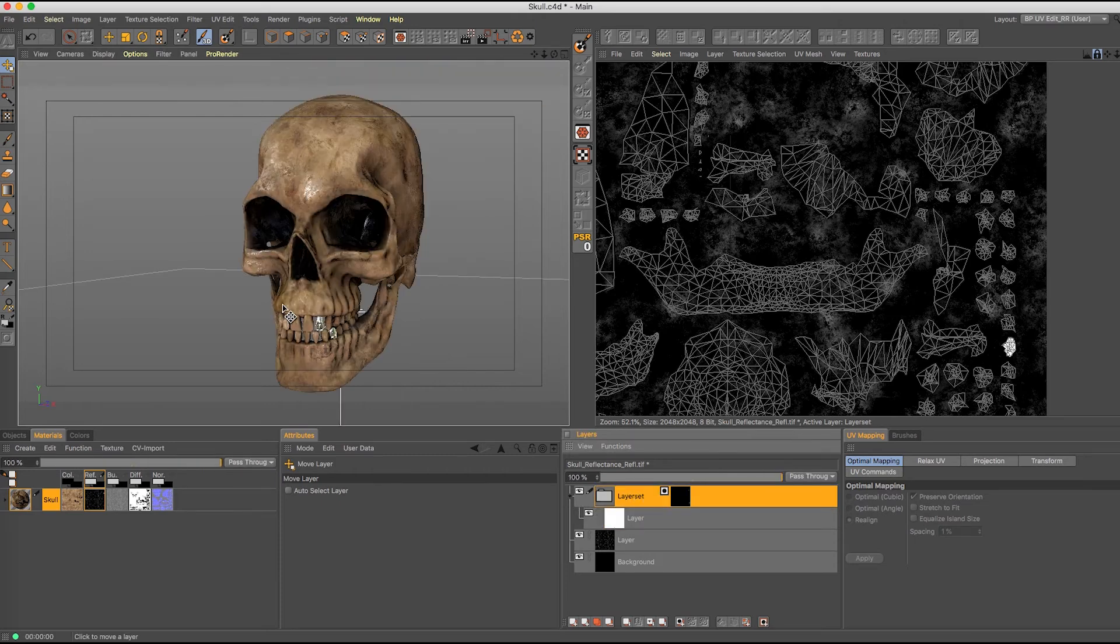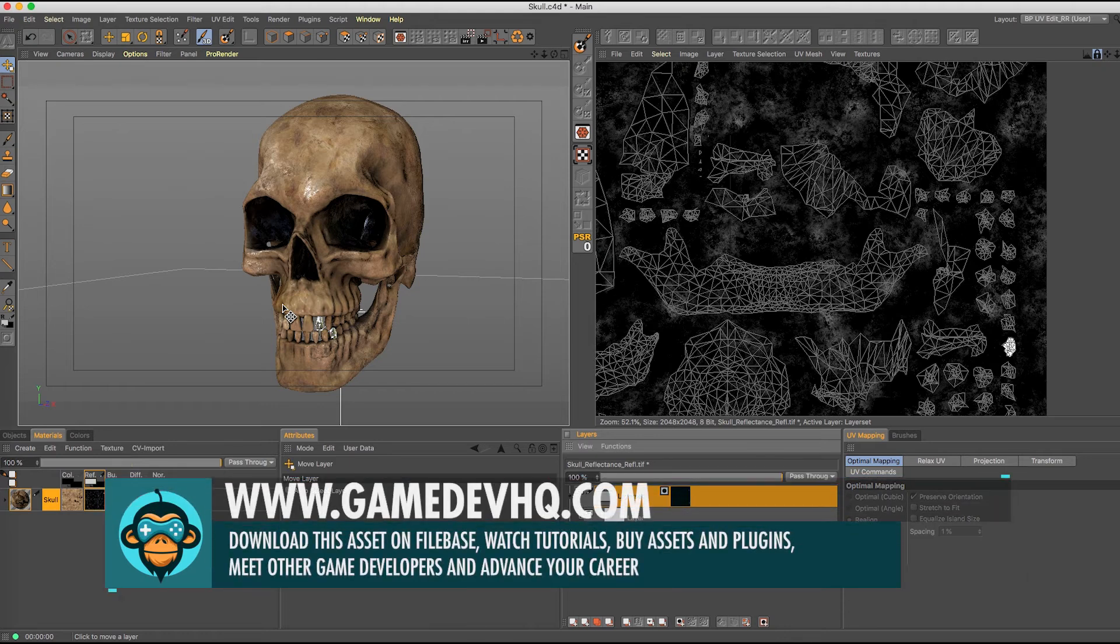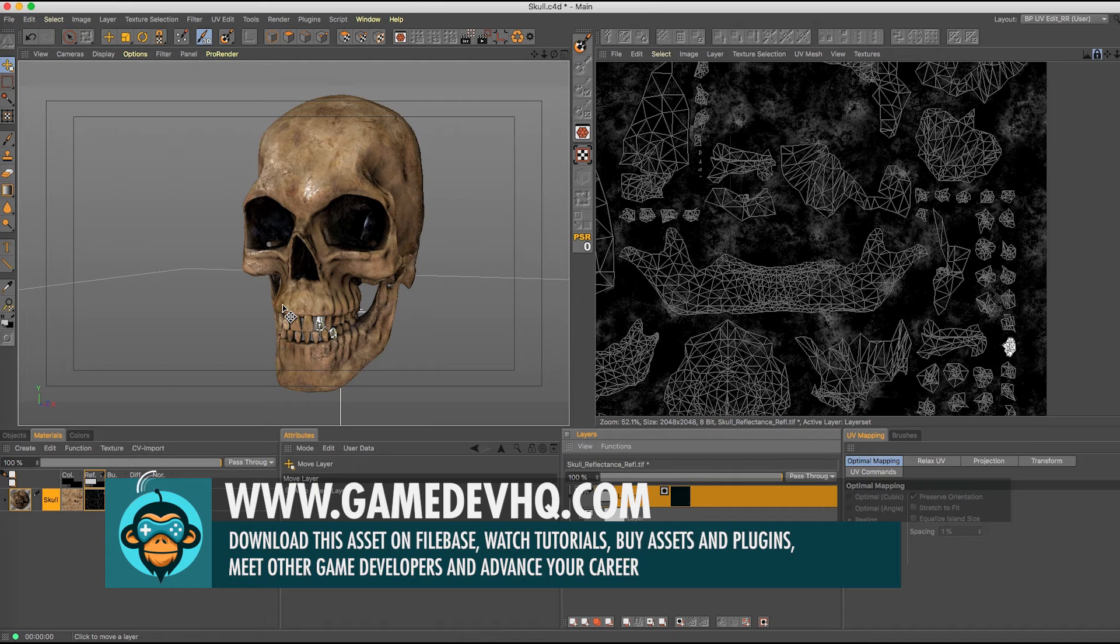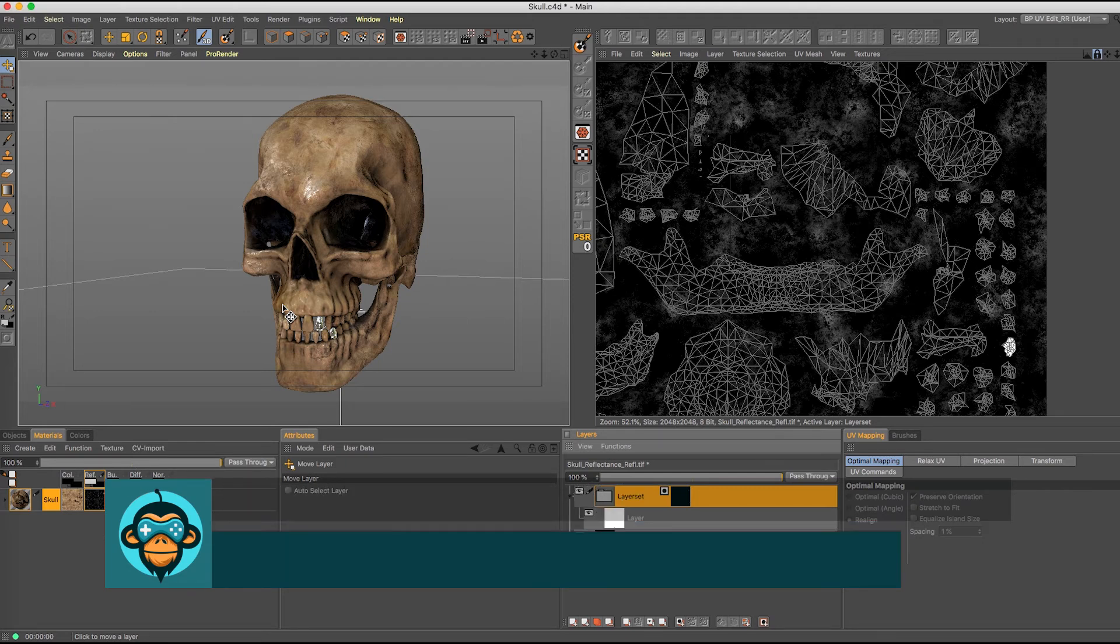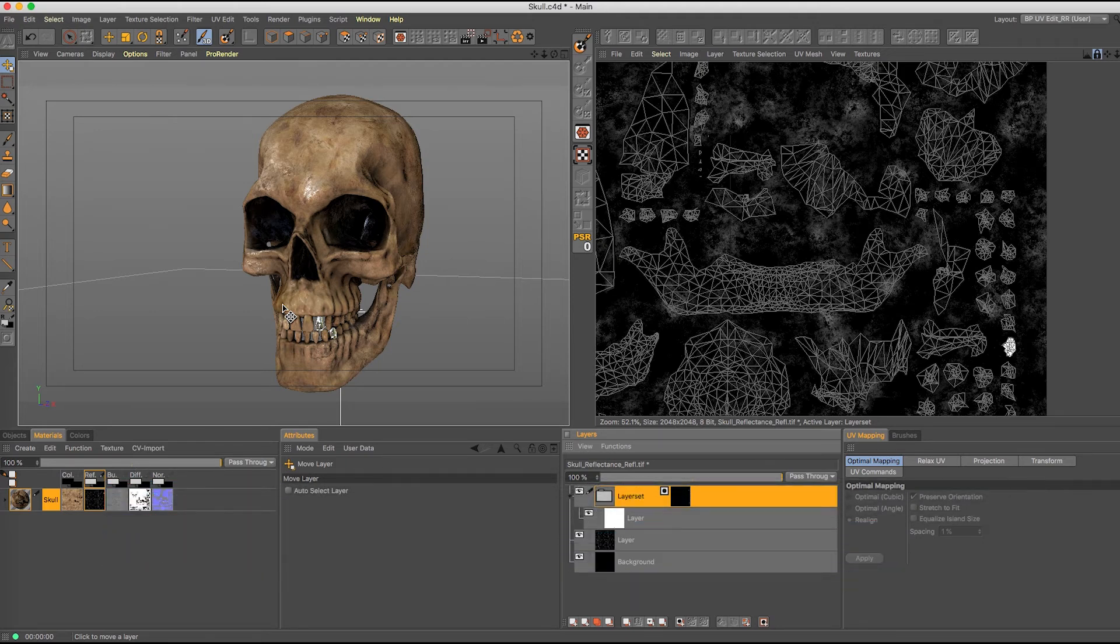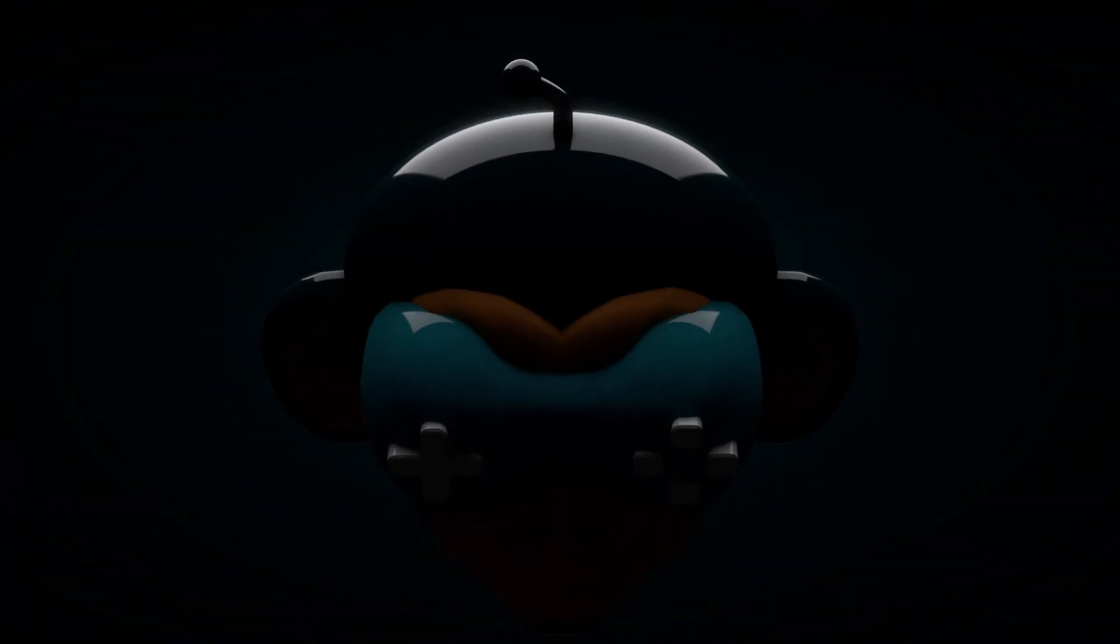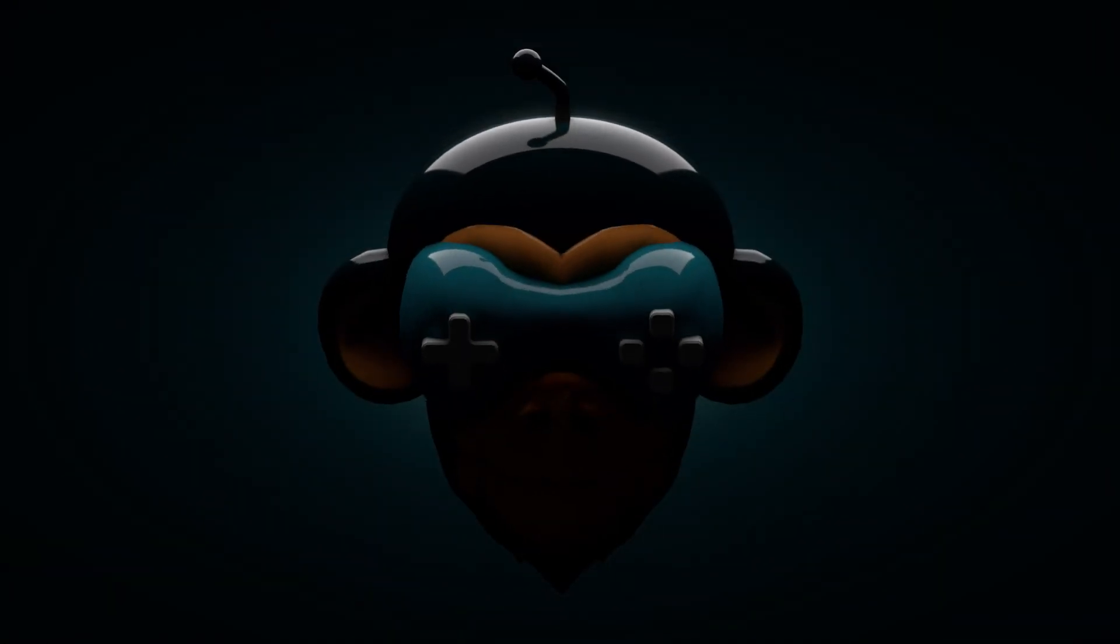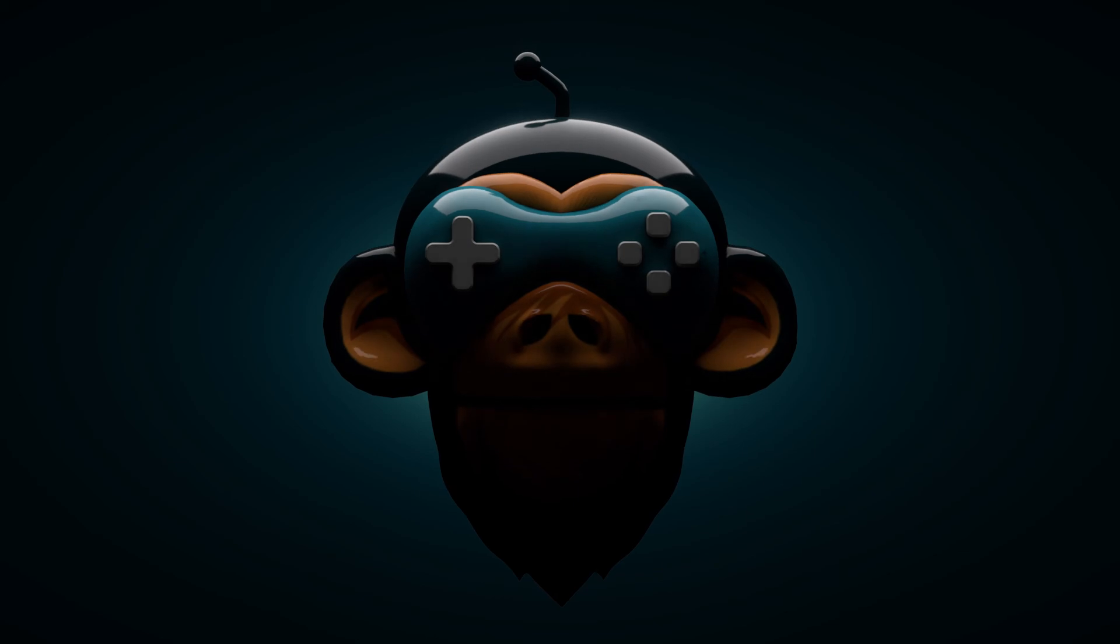So I hope you enjoyed that tutorial. If you want to learn anything else game oriented, if you want to learn more tutorials, you want to learn more about the plugins, the file base, the assets, meet the people who are building video games today, go on to gamedevhq.com right now and check us out. I am Al Heck and I'm out of here. Have a great night, folks, and I will catch you later.